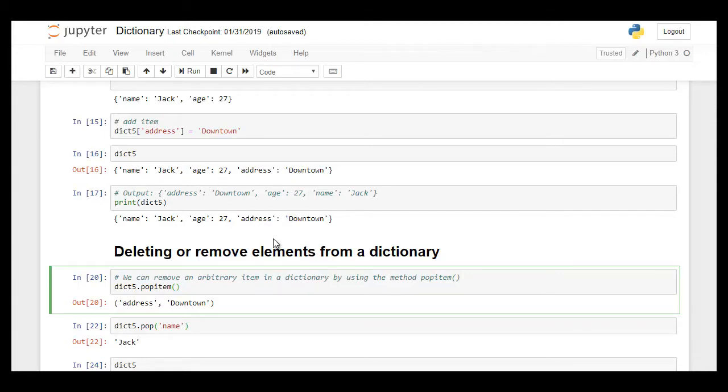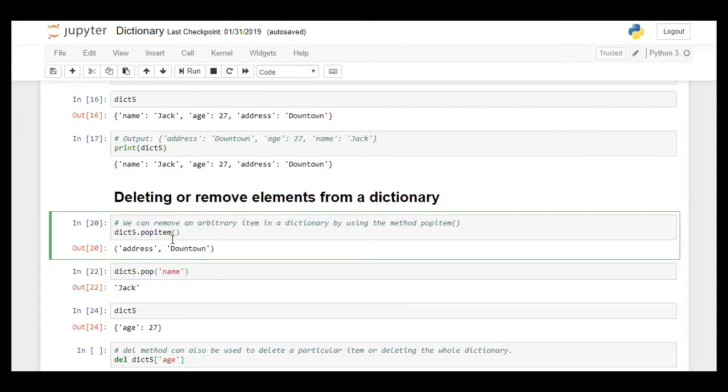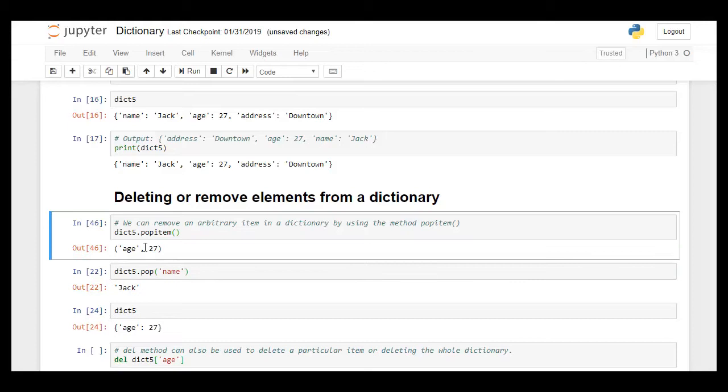The popitem method actually pops an item, an arbitrary item from the dictionary. And in this I already ran it and it popped out address downtown from the dictionary. And this time it popped out age 27 from dictionary 5.